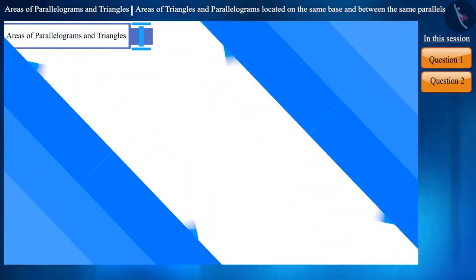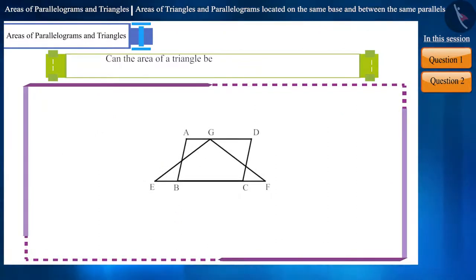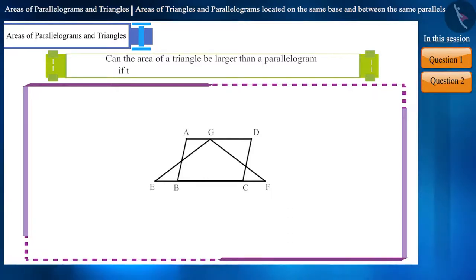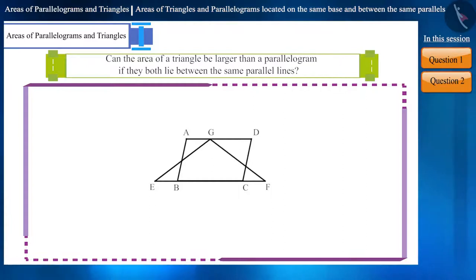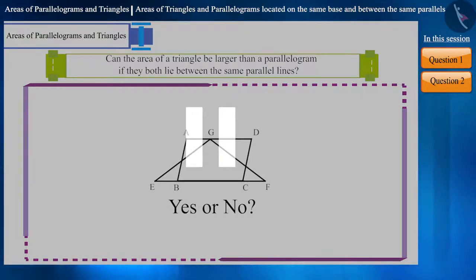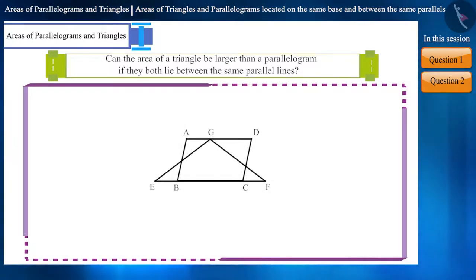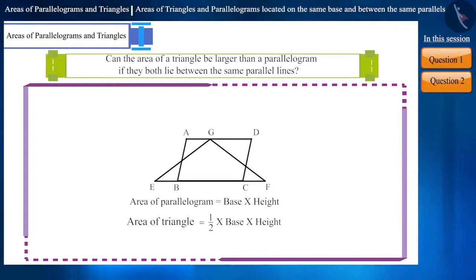Let's move to the next question. Can the area of a triangle be larger than the area of a parallelogram if they lie between the same parallel lines? Will the answer be yes or no? Pause the video and think of the answer. To find the answer, we will use the formulas for the area of a parallelogram and triangle.